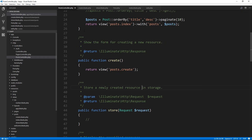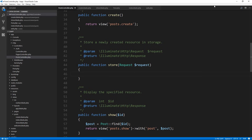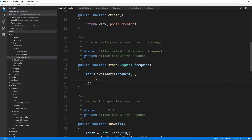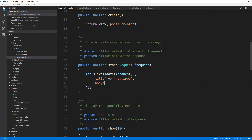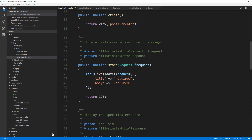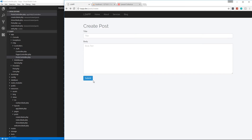Validation in Laravel is very simple. All we have to do is say $this->validate(), pass in the request being passed into the store function, and then an array of rules. We want title to be required, and body to be required as well. Let's go back to the form, submit with no data — it's not letting us. If I fill in the fields and submit, it goes through.